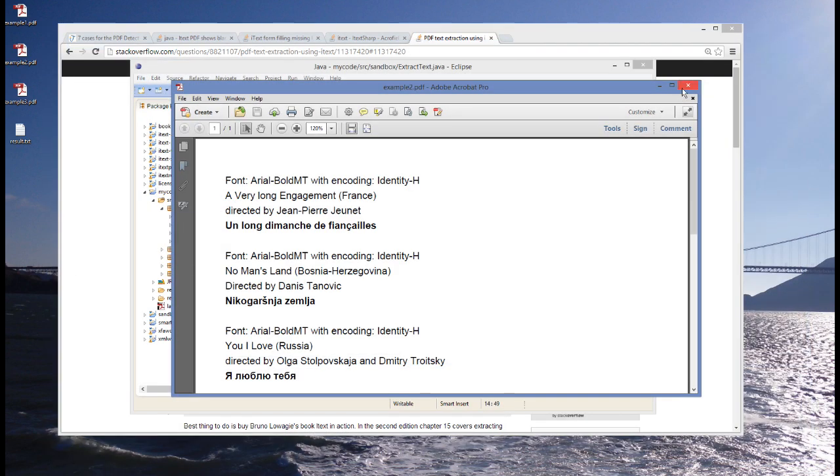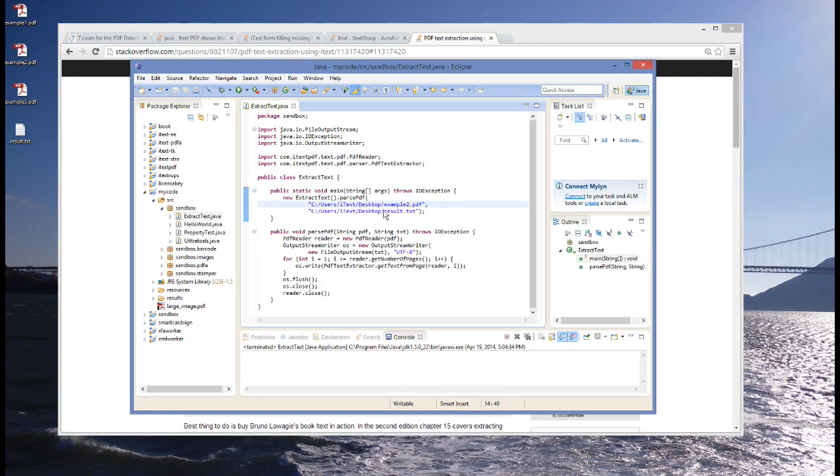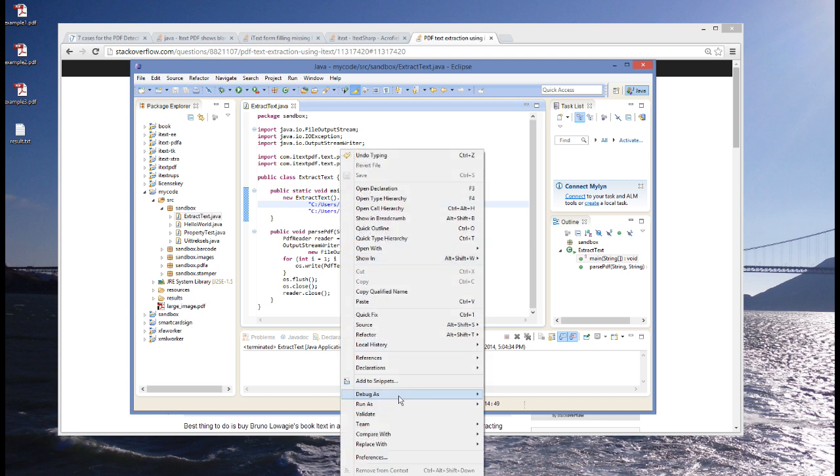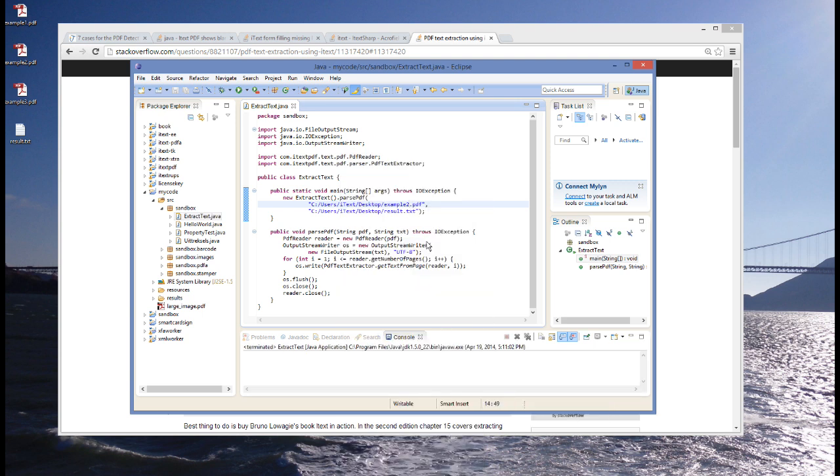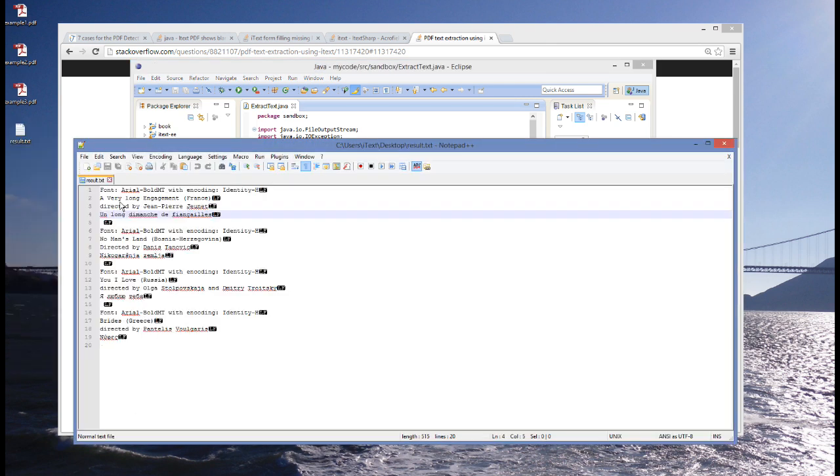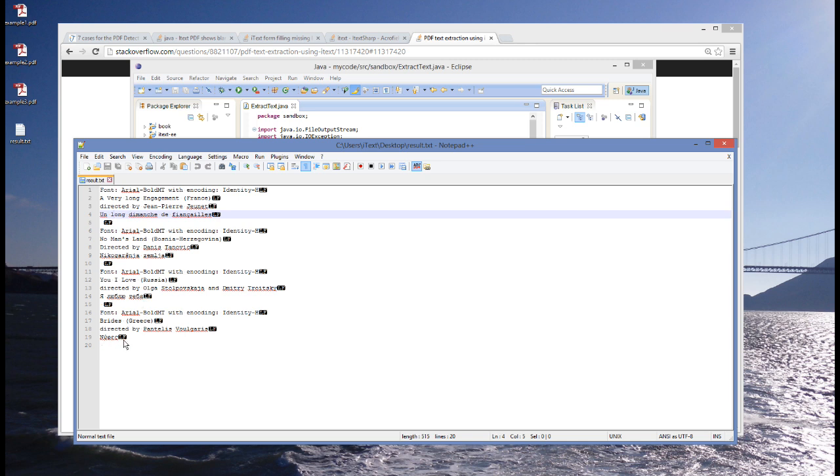This is why, because this ToUnicode table is there, this is why when we use iText to extract the text, we will get a result where we have un long dimanche de fiancailles and no longer this stuff that we can't read. We will have this no man's land title in Bosnian. We will have you, I love in Russian. And we will have rights in Greek. So, this explains when any text extractor can extract text correctly.